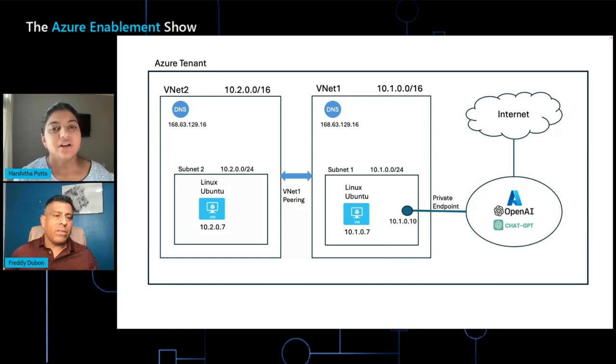Got it. A typical customer environment will have multiple regions, right? So will this setup work for multi-regional architectures? Great question. Thanks for asking that. Yes, this system or this configuration would work for multiple regions. In my case, my OpenAI service is in the East U.S. My VNets are in the West U.S. So the private endpoint, you can create it in any region, in any subnet.